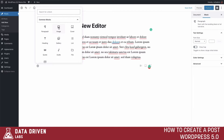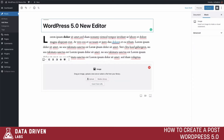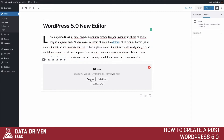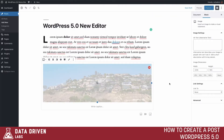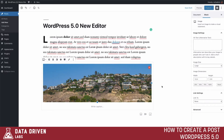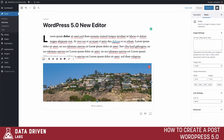For example, if we wanted to add an image, we can select the image block and it drops in a new block with the ability to upload an image. For this example we're going to upload an image from our hard drive — we'll click the Upload button, find the photo we want, and pull one of these photos from a recent vacation.